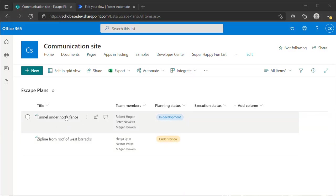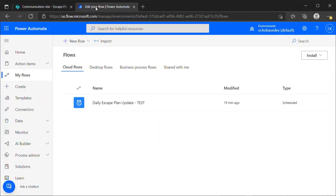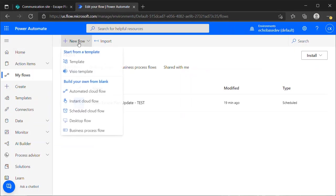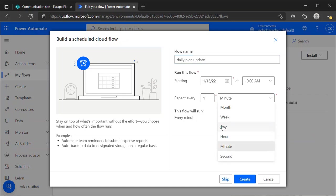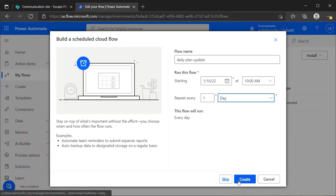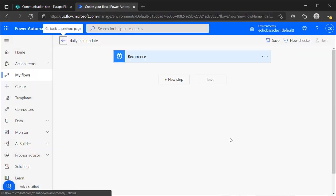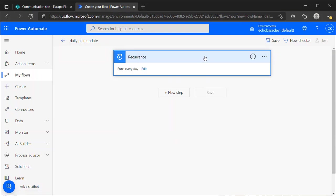So in order to do that, I need to set up a recurring flow. I'm going to jump over to Power Automate here and click New Flow and select Scheduled Cloud Flow. I'll call this Daily Plan Update and set it to run once a day. We're going to change the timing when we actually create the flow. Whenever using these recurrence triggers, it's important to understand that by default, it will run whatever time you select based on Pacific U.S. time.